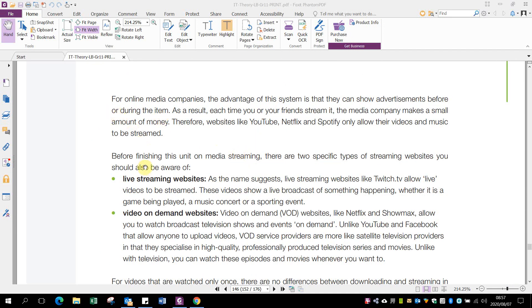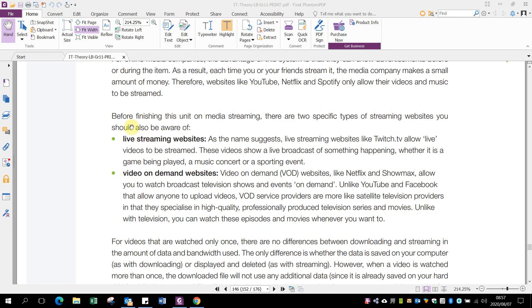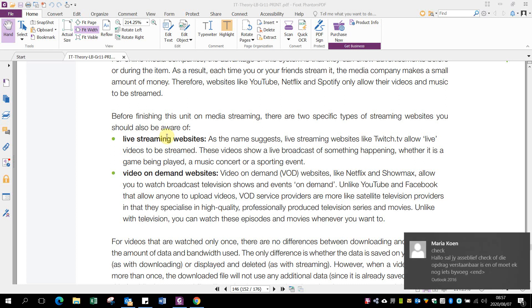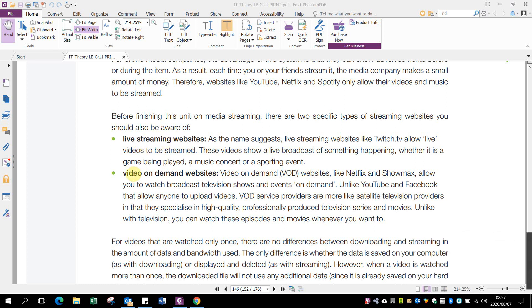You get live streaming websites like Twitch which allow you to watch eSports matches happening in real time while people are playing. We also get video on demand with websites like Netflix and Showmax where movies or series are uploaded and you can watch them anytime.